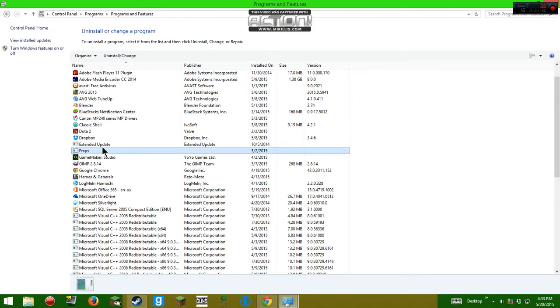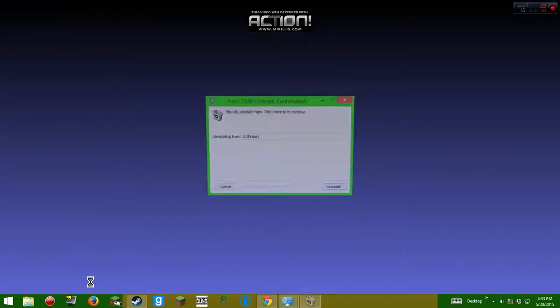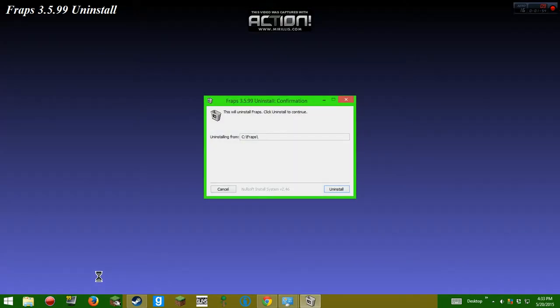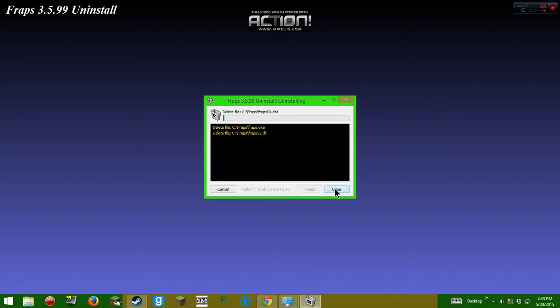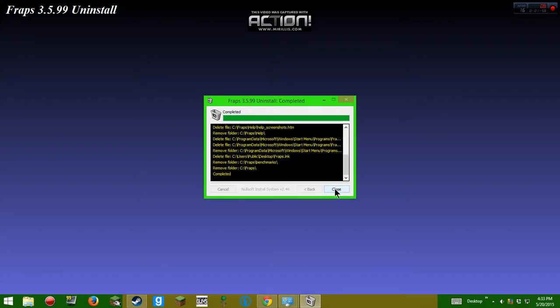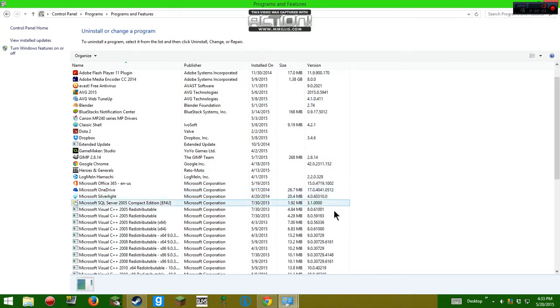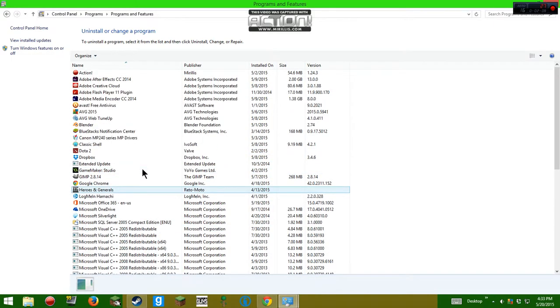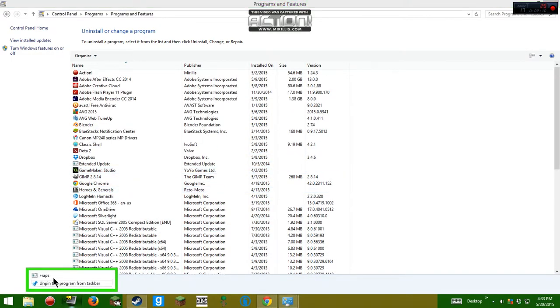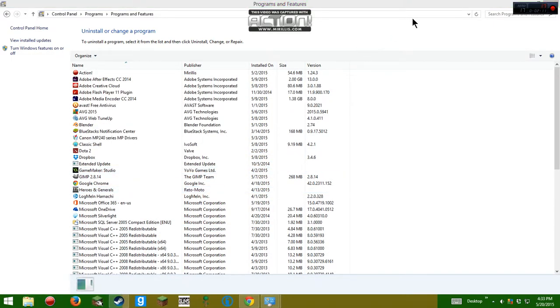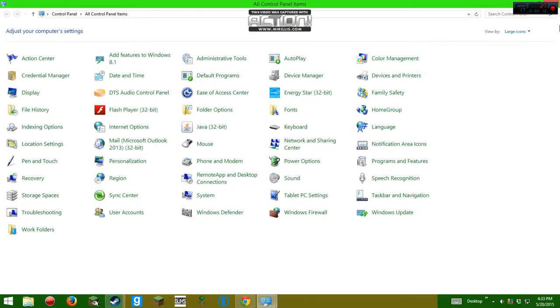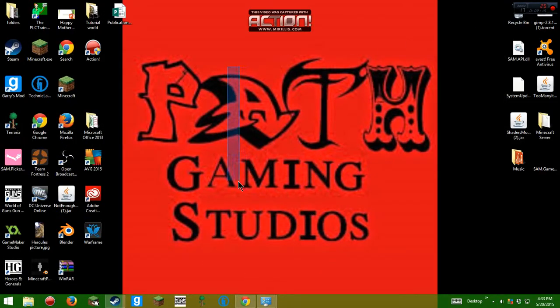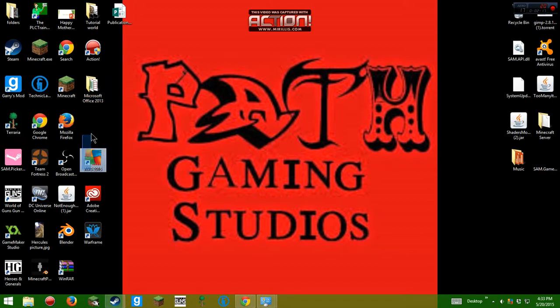Double click that. Uninstall. Guess what guys? FRAPS is gone. This isn't gone. It'll go. Make sure you unpin it from your taskbar. There you go.